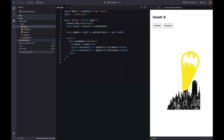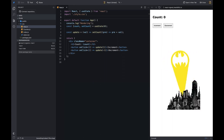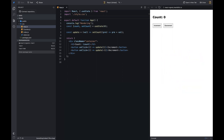This is where signals come into the picture. Signals are a way to manage state in React. They are a simple and elegant solution to the problem of managing state in React. Most importantly, signals don't re-render the component when the state changes, and they are not bound to a component.